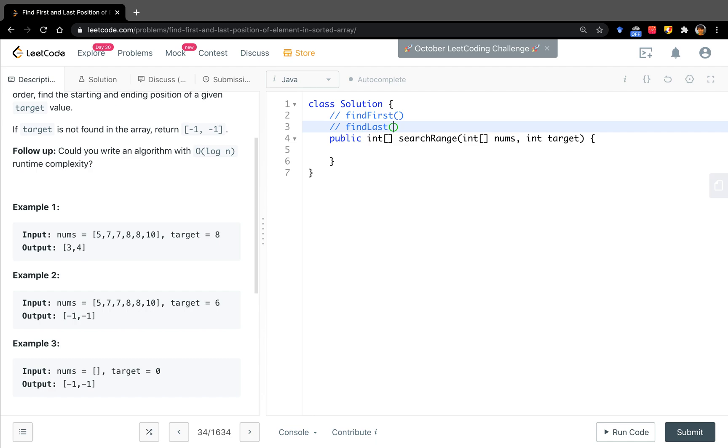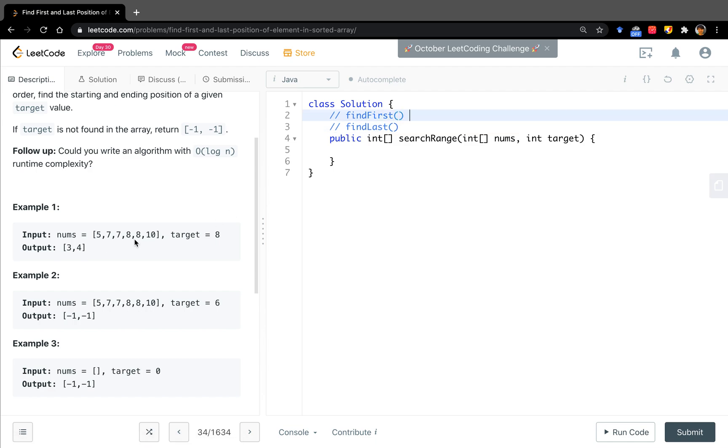When we apply the findFirst, we want to go left as much as possible. So we are thinking what is the situation that we have to go right. That is, if the number's middle value is less than the target, we have to go right. In the opposite situation, when number's middle is greater or equal to target, we just go left.